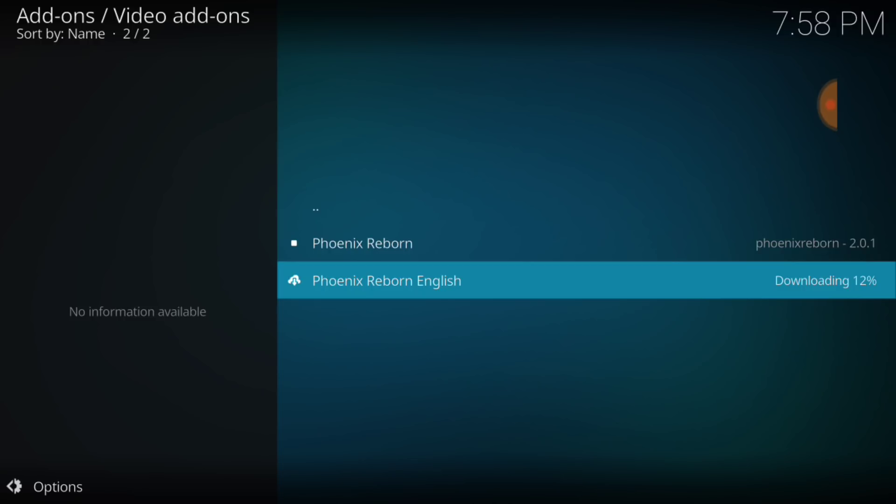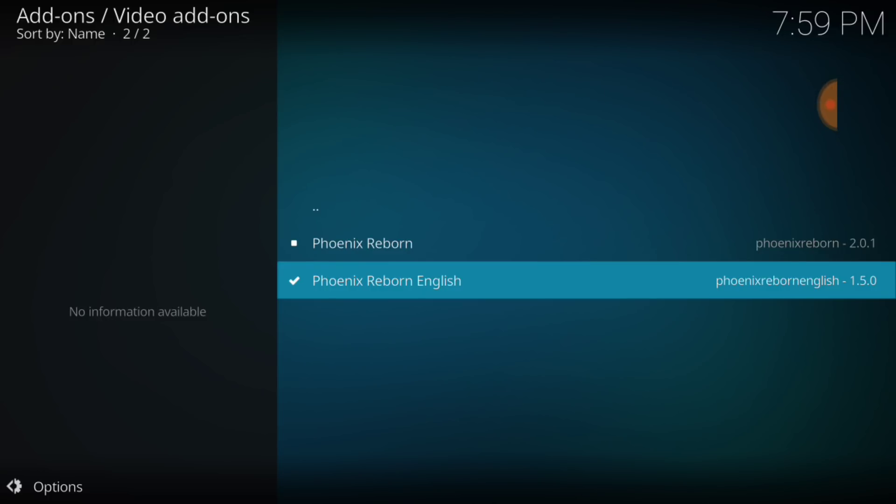Alright, now we're going to wait for it to install. Phoenix Reborn English add-on install. Alright, good to go, guys. Good to go.